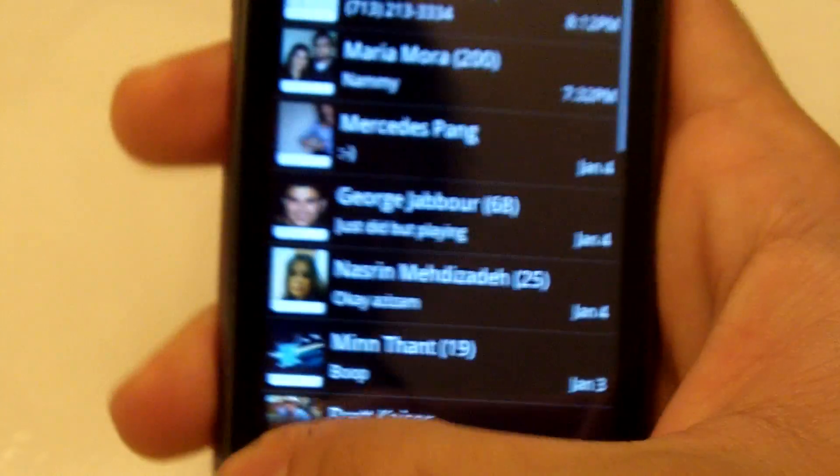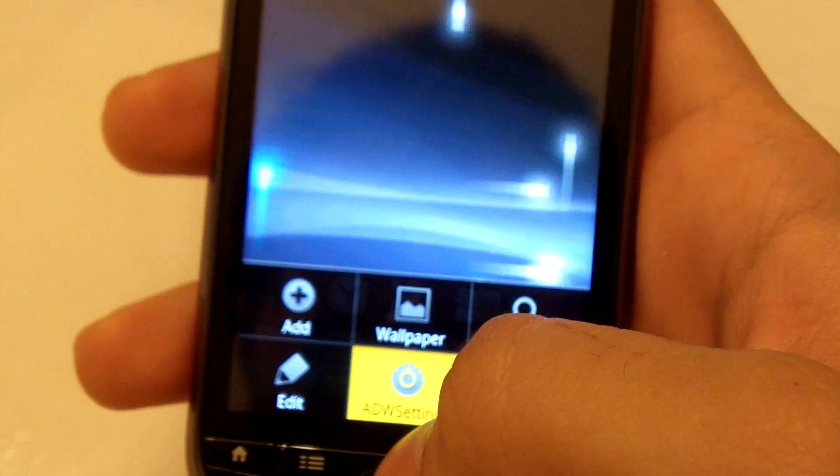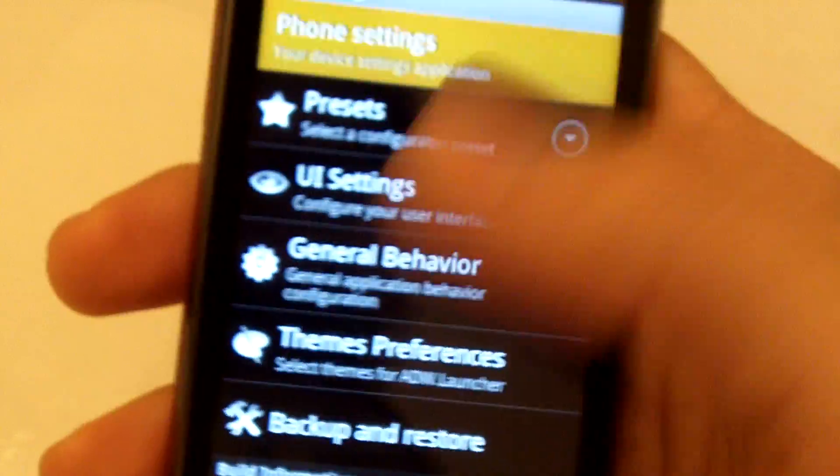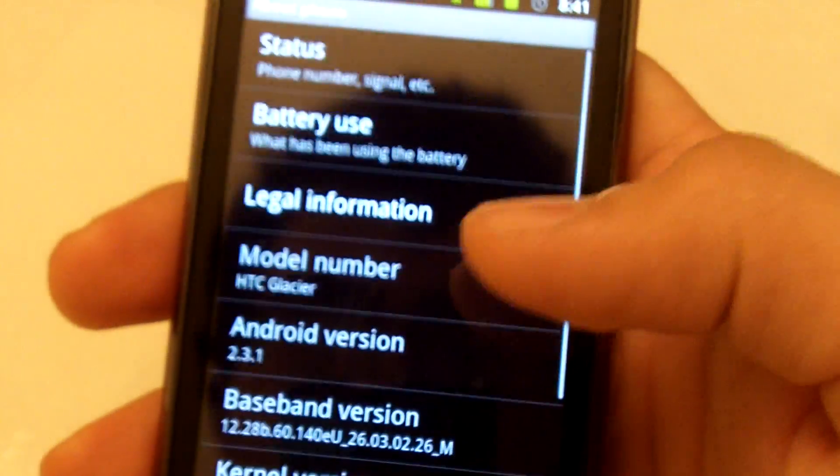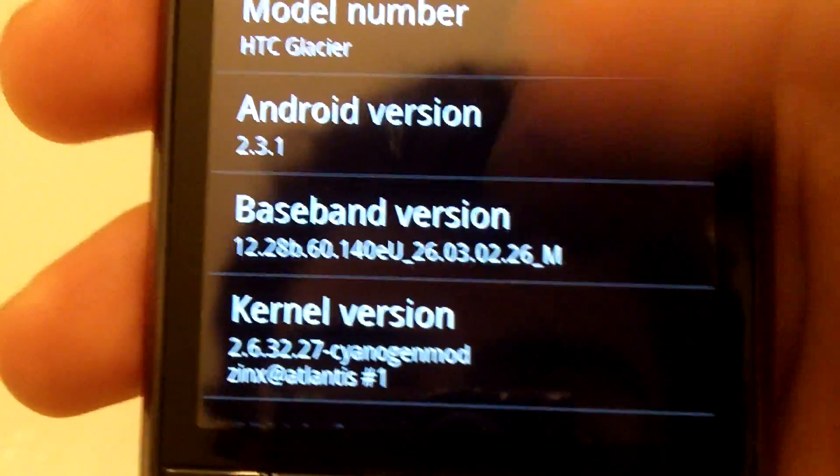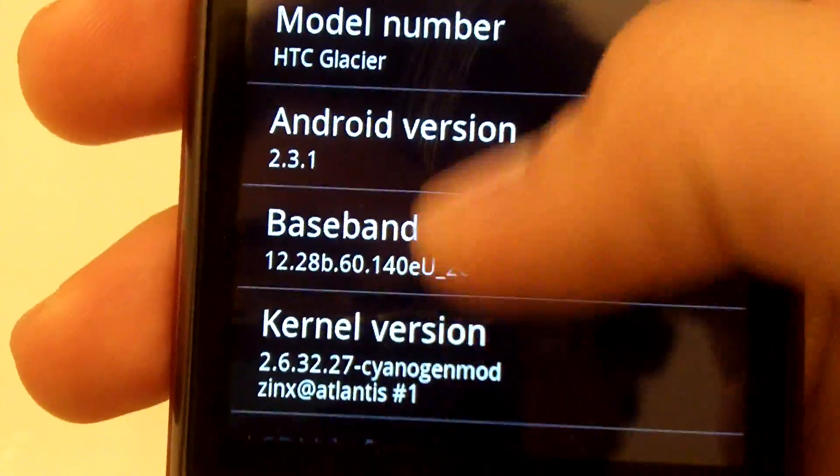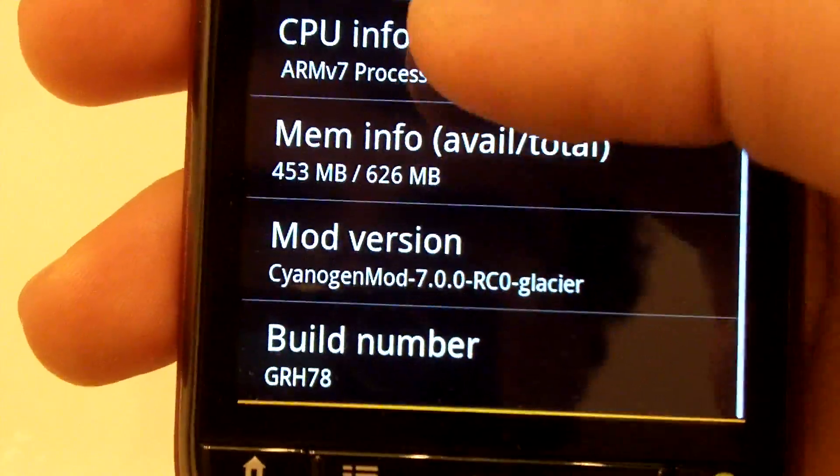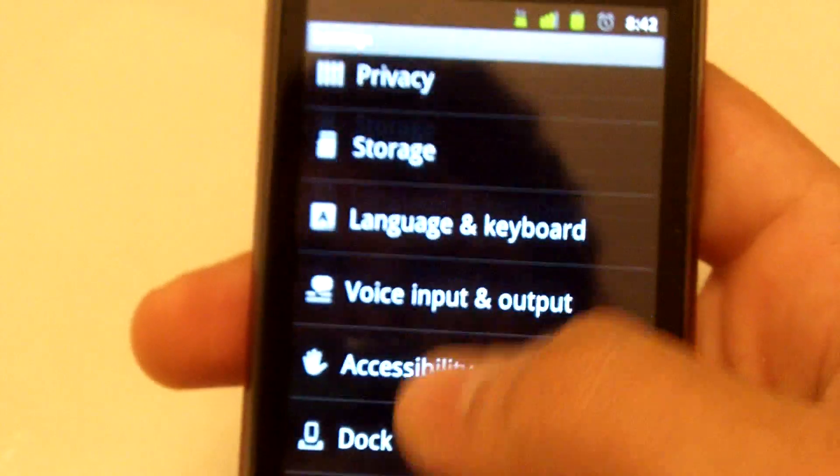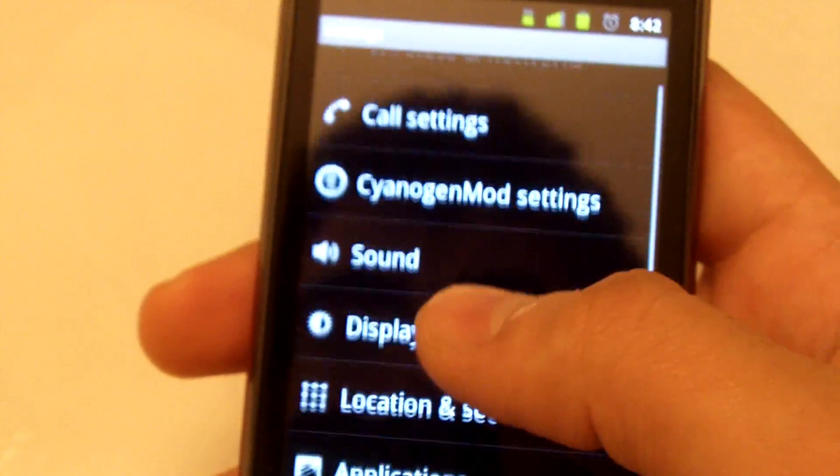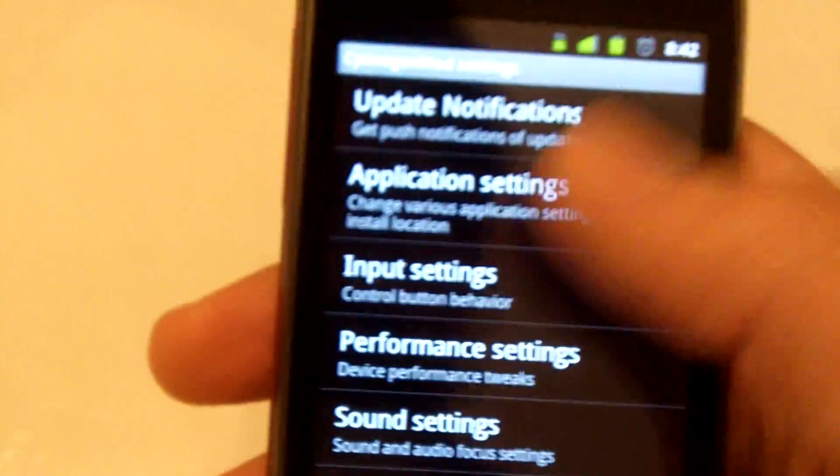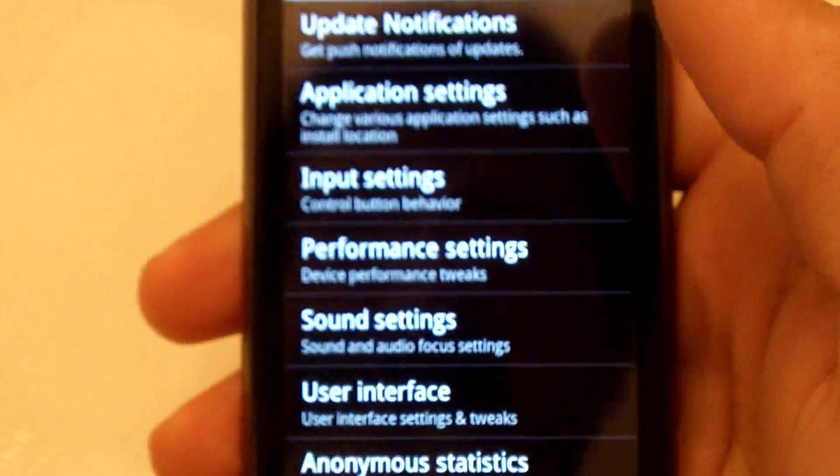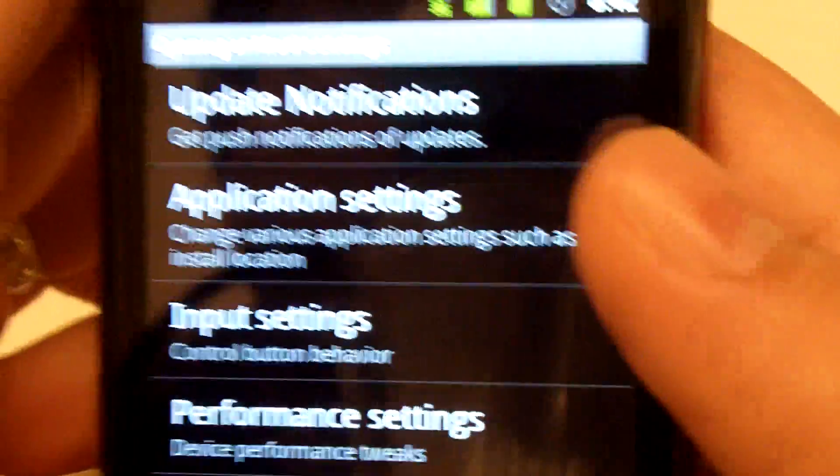2.3.1, CyanogenMod 7.0. So the infamous CyanogenMod settings is back, including most of the features you've become accustomed to in CM7.